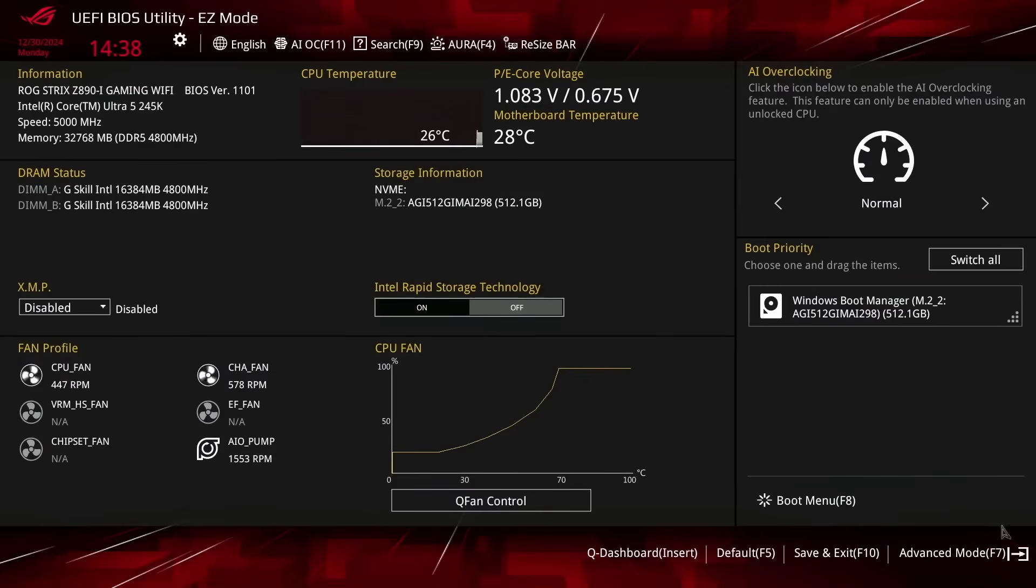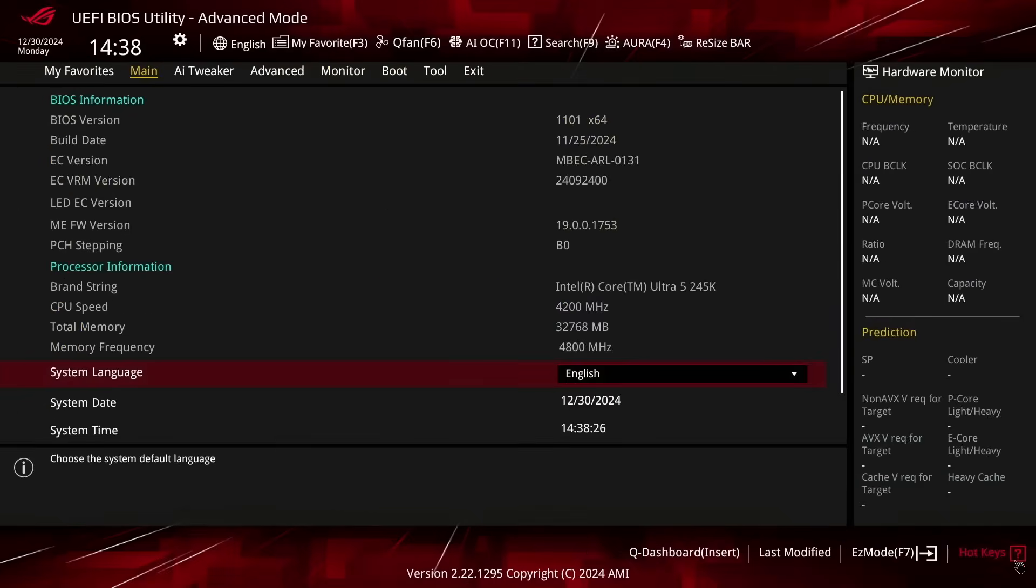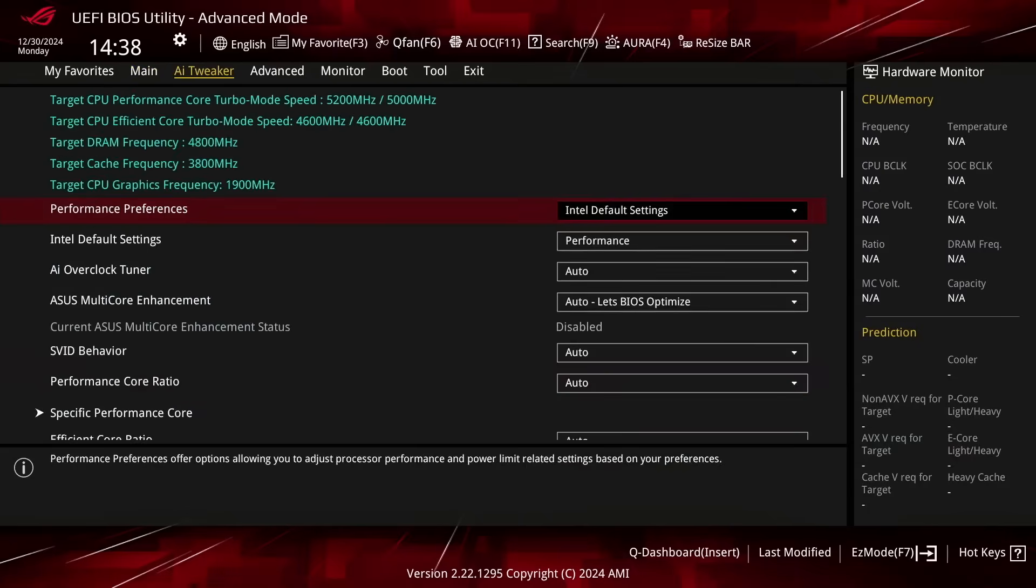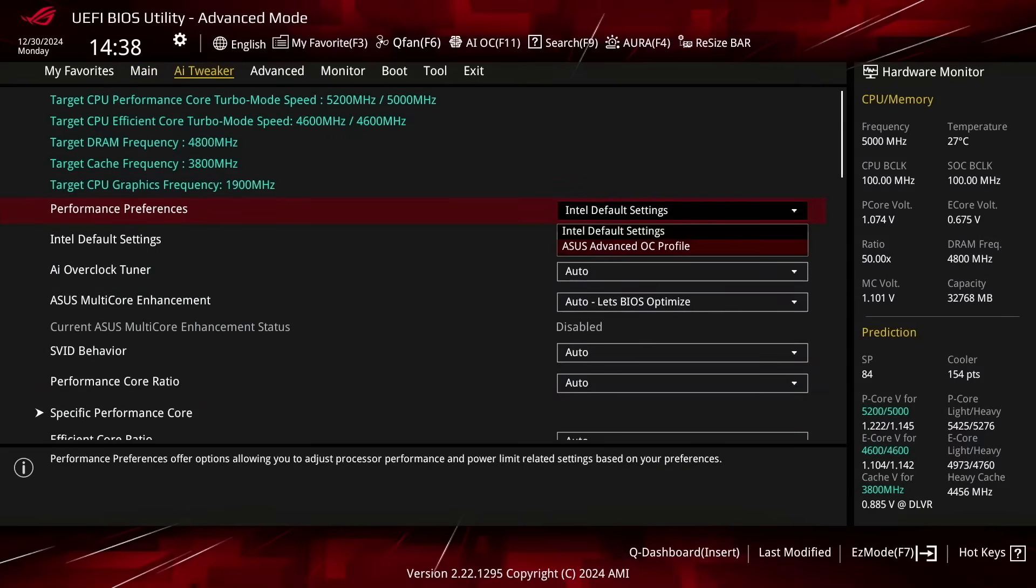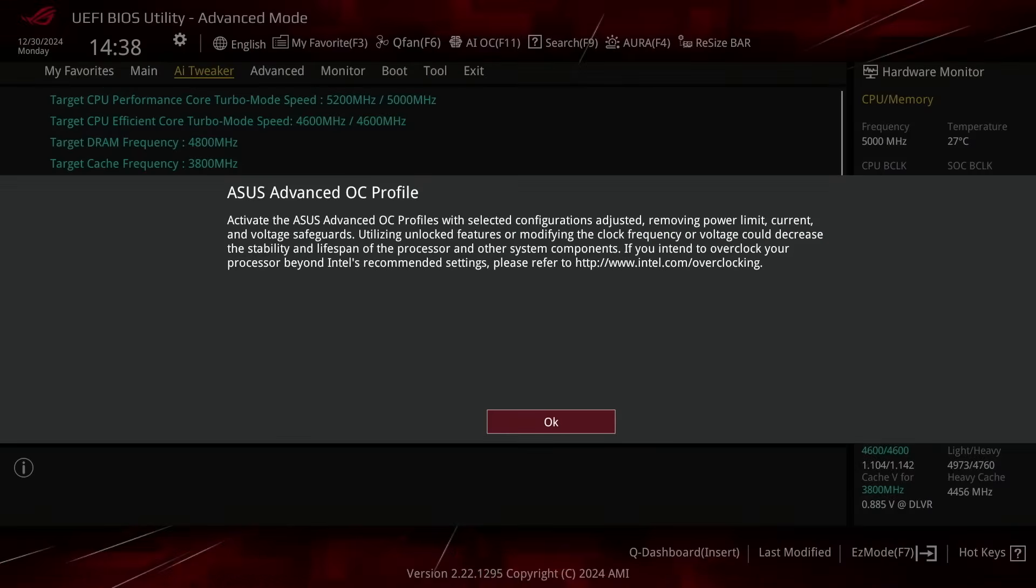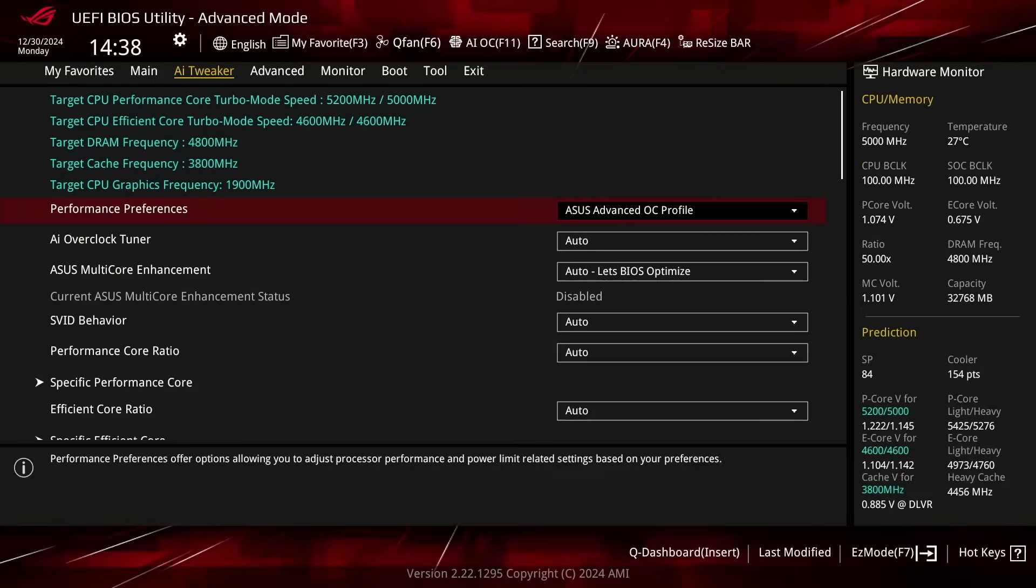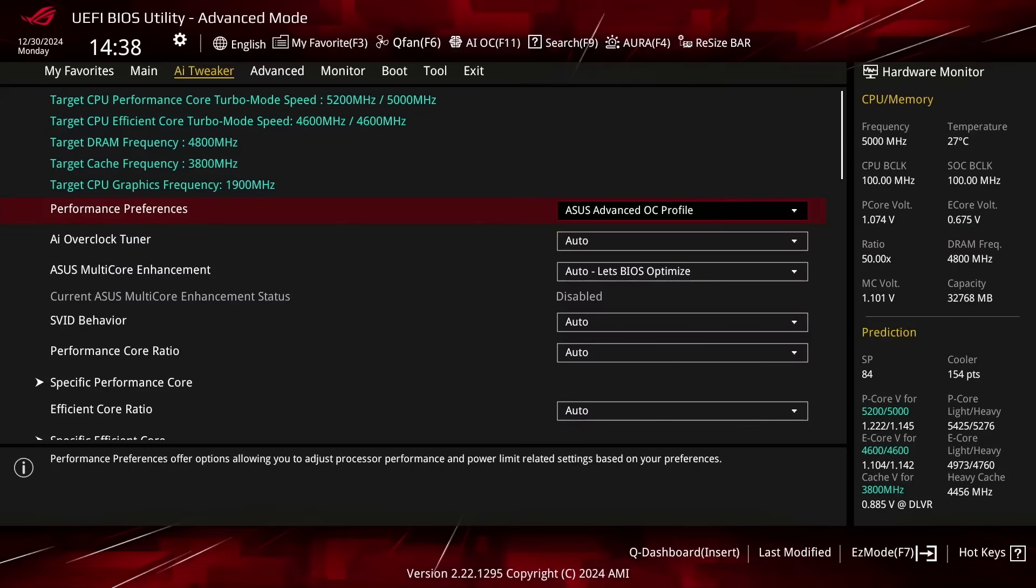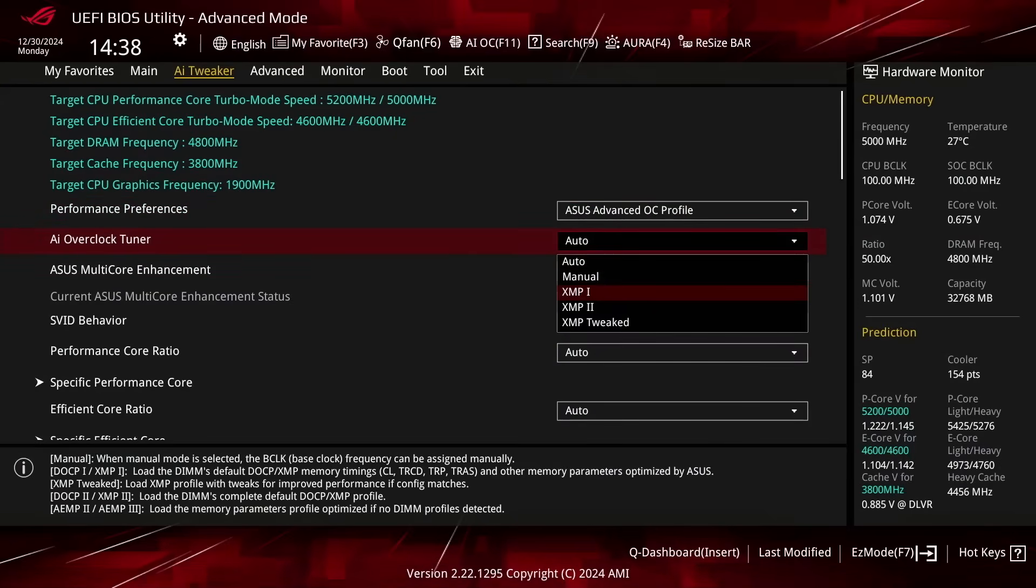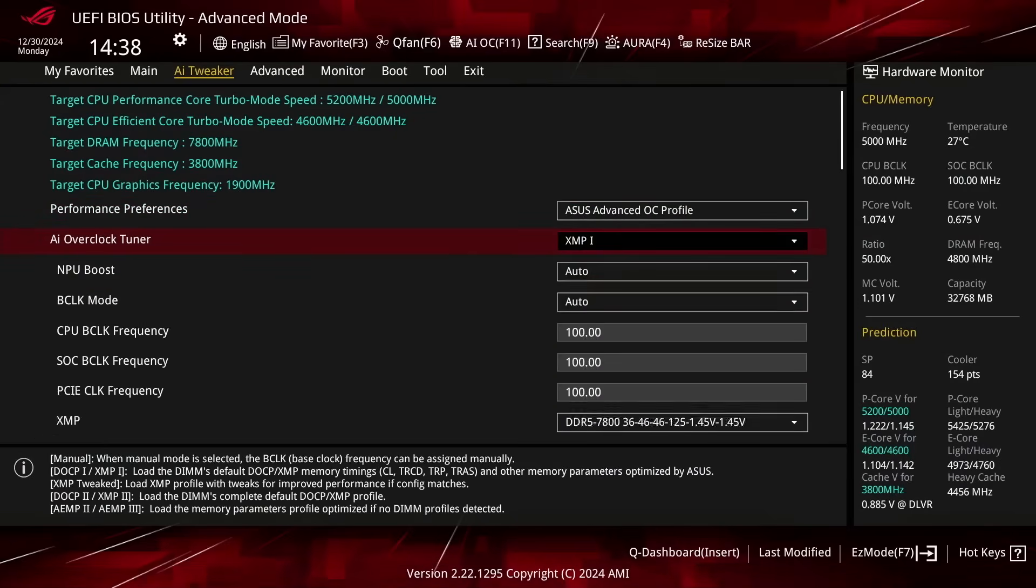When you've entered the BIOS, switch to the Advanced Mode view and go to the AI Tweaker menu. Set Performance Preferences to ACES Advanced OC Profile. This sets a number of BIOS options that help with overclocking, including some that override Intel's default parameters. Set AI Overclock Tuner to XMP1.